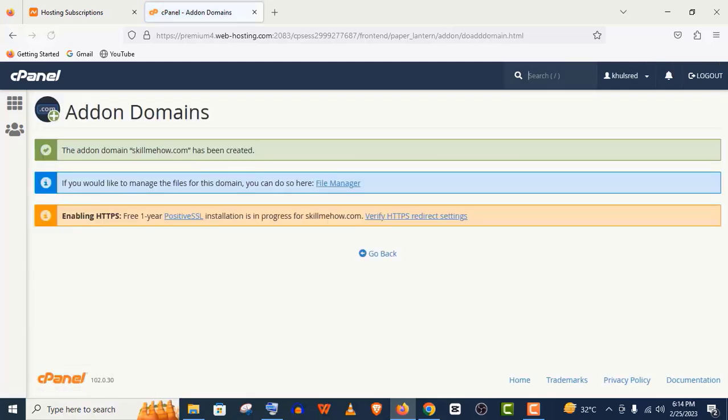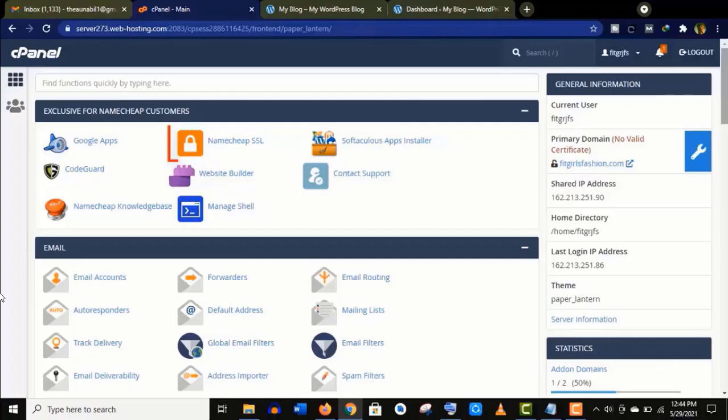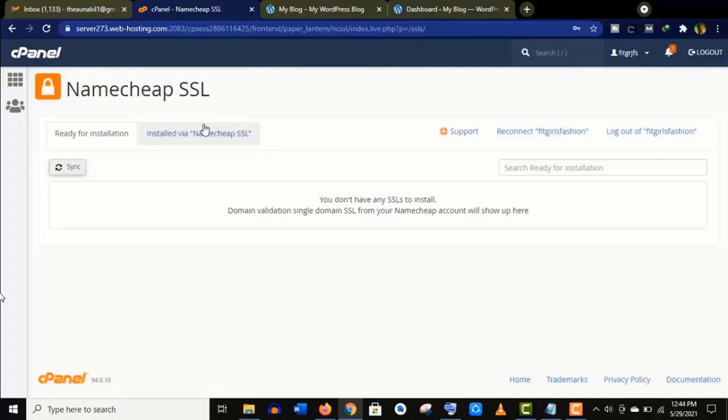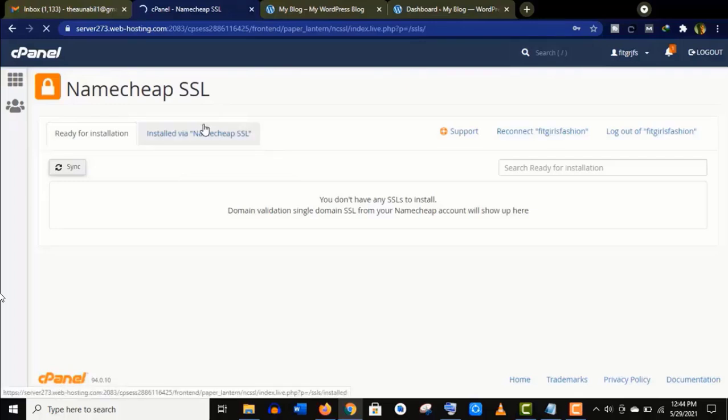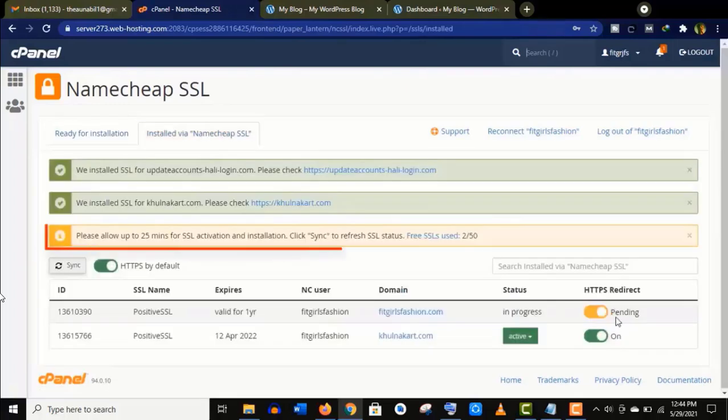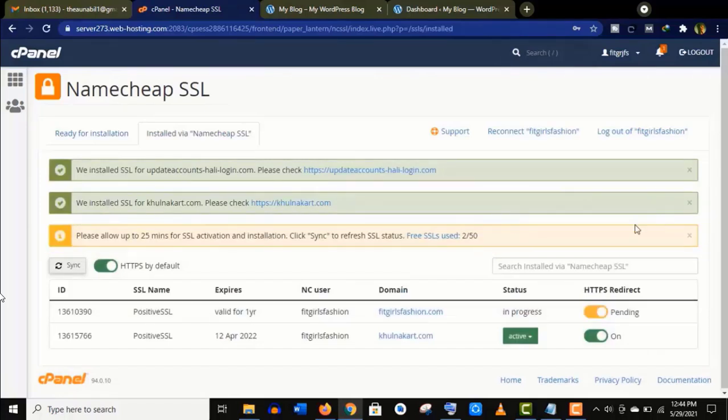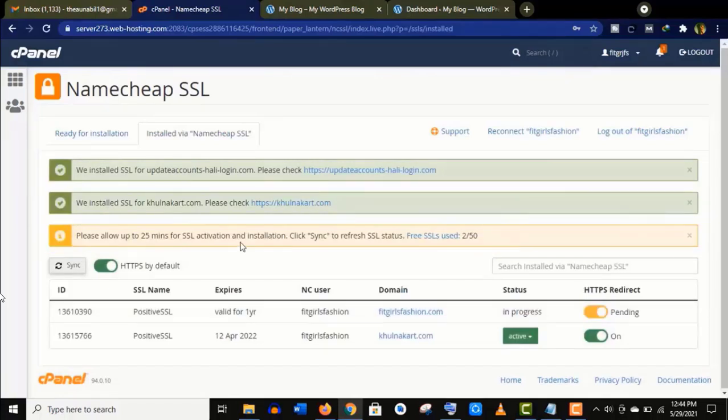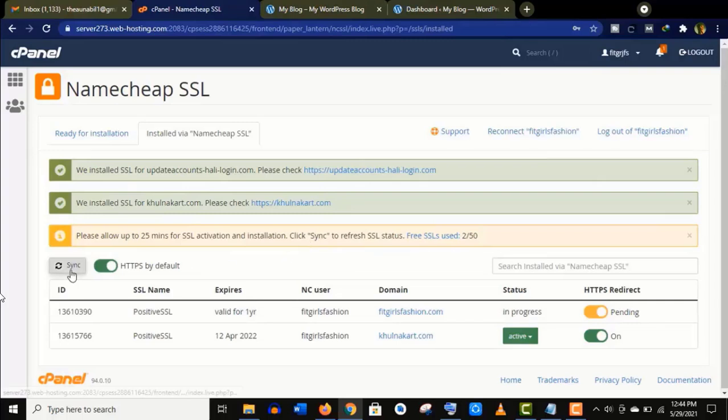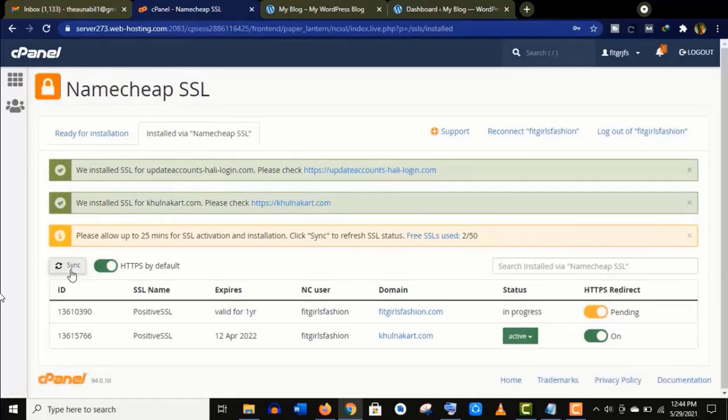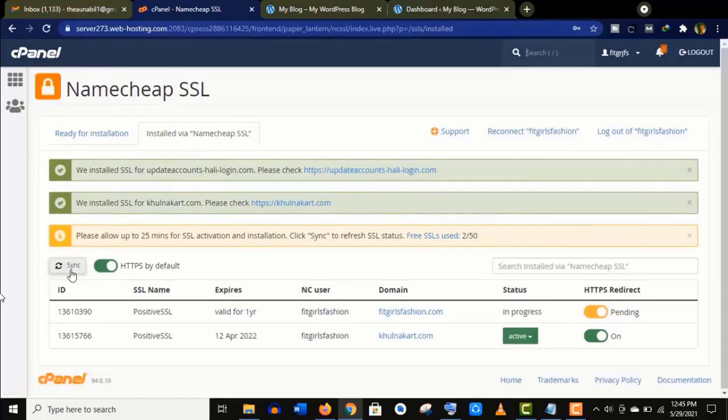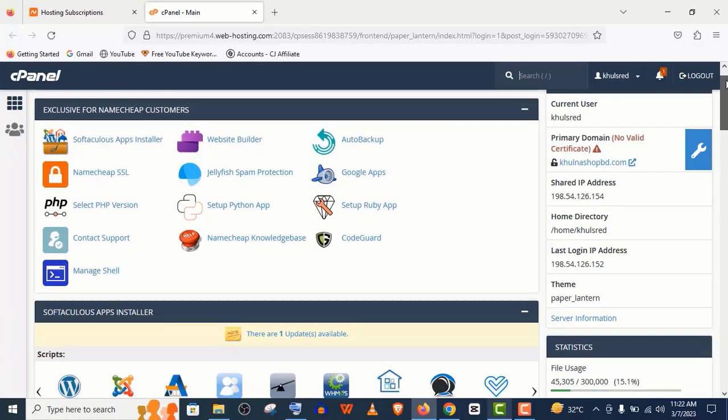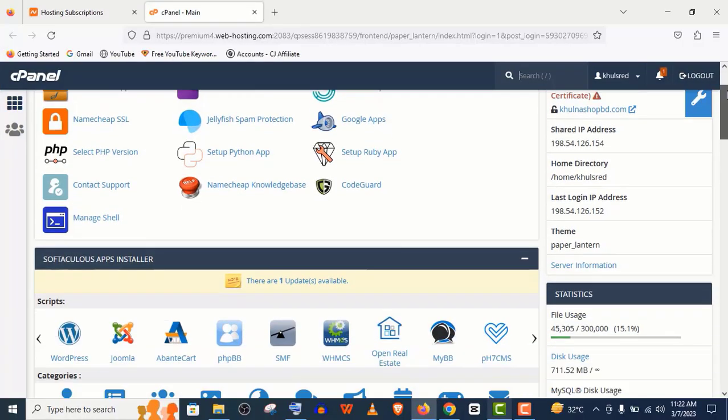Now let me show you how to add SSL certificate on your domain. Go to your cPanel and click on Namecheap SSL. Here, click on Install via Namecheap SSL, and you will find this option. It may take 15 minutes for SSL activation. You can see the status is in progress right now. Just turn on this option and click on Save. You can see it took less than 10 minutes for me. After reload, HTTPS is enabled.